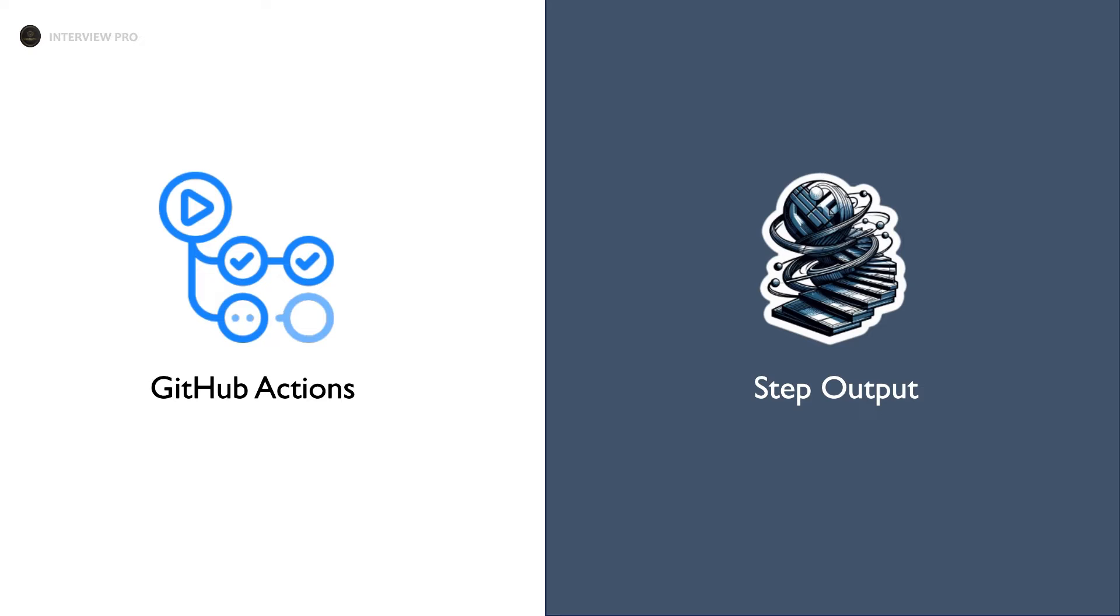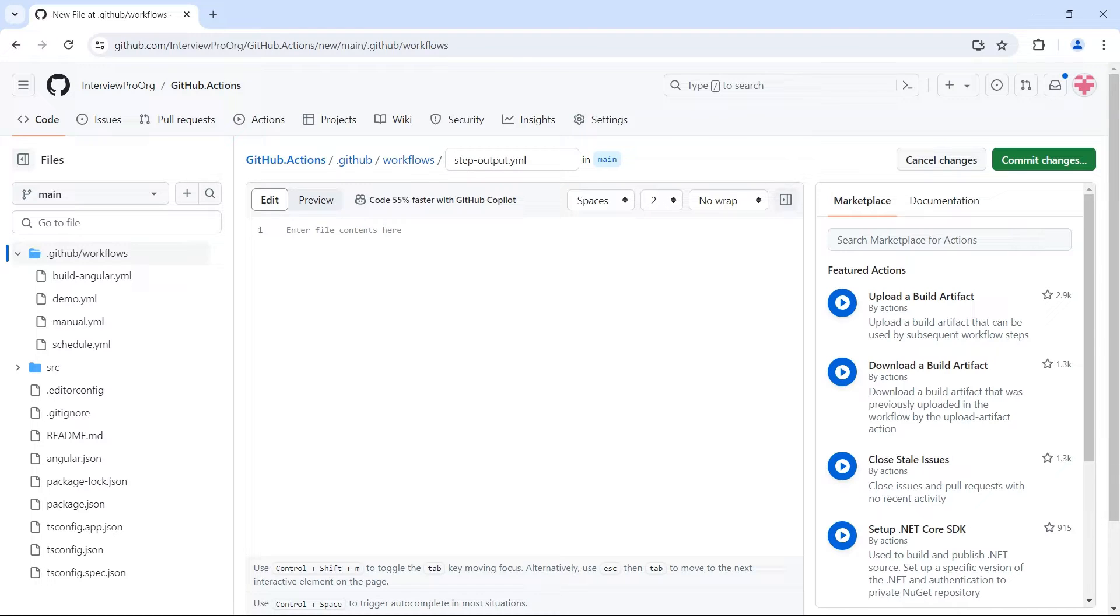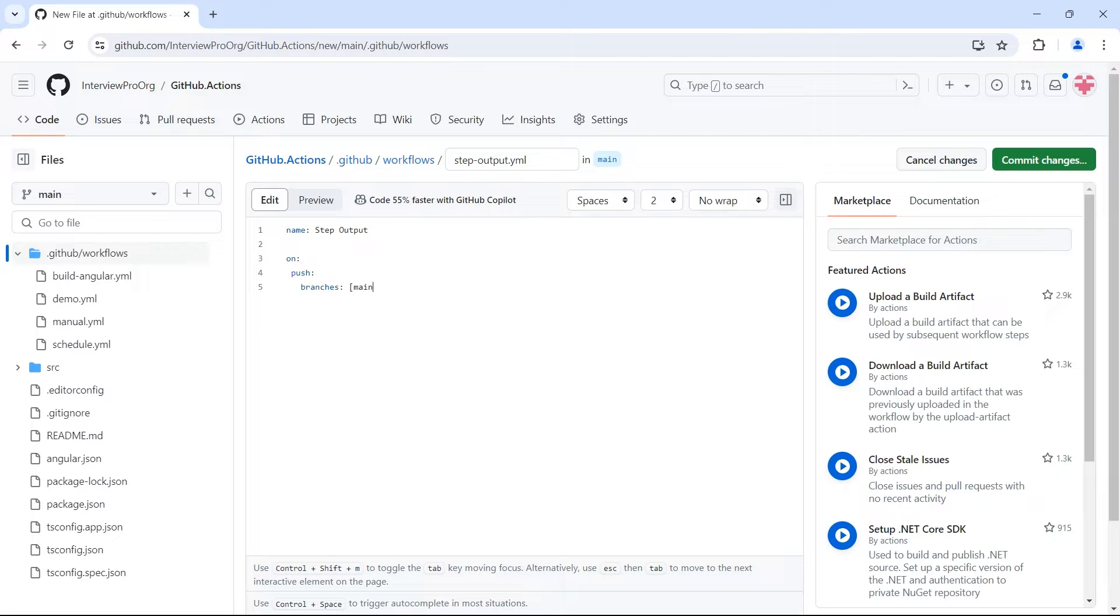Let's understand how to set output in a step and use it in subsequent steps in a GitHub workflow. Let's create a workflow called step-output.yml. I will name this as step-output and I want to trigger this workflow on push-event. Whenever there is a commit to main branch, I want this workflow to be triggered.